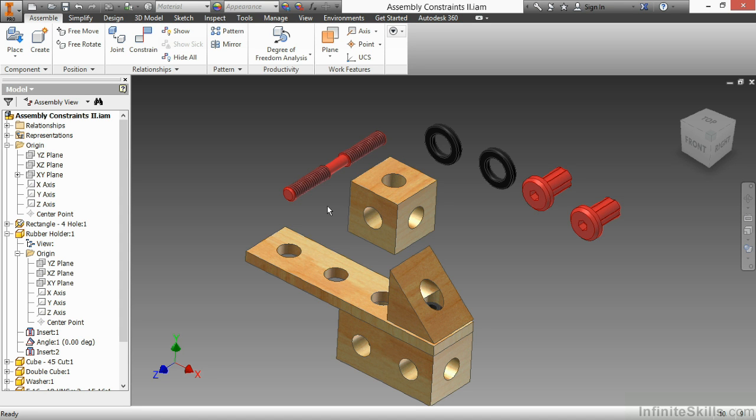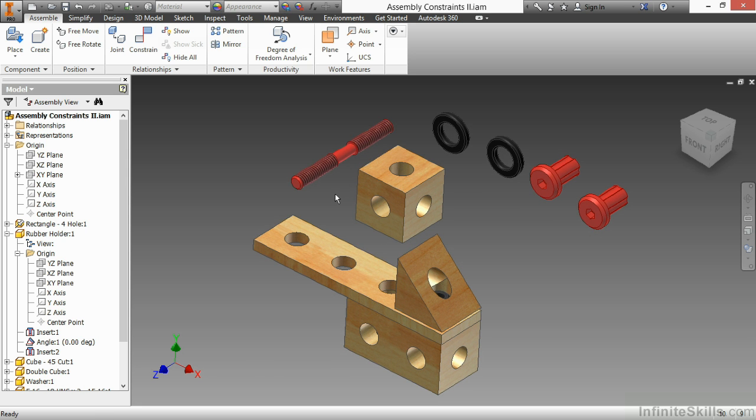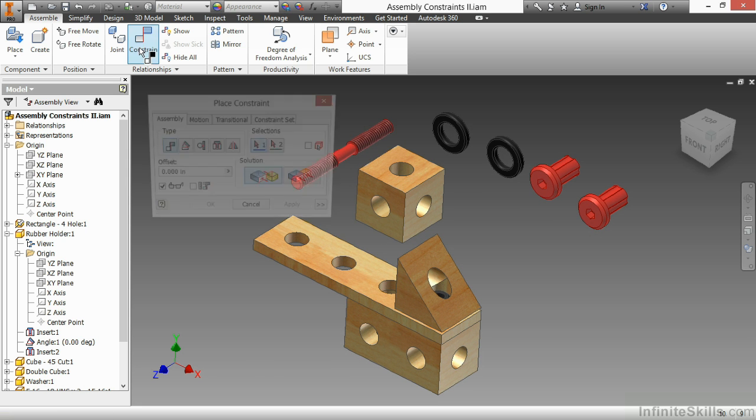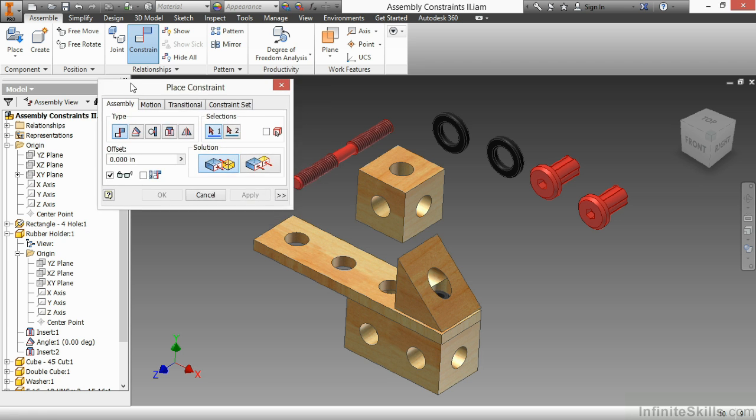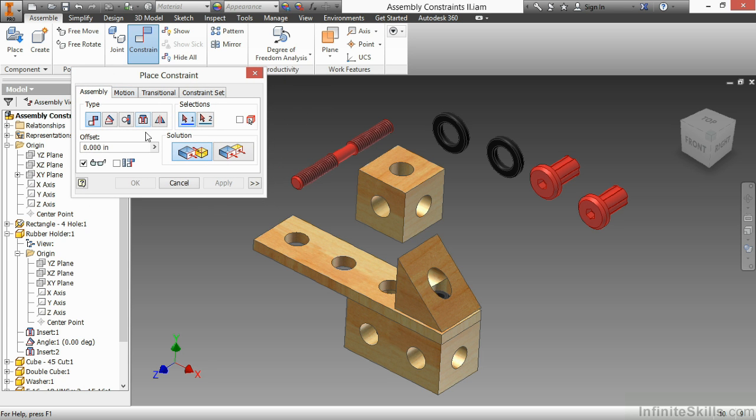In this video, we're going to continue our discussion on assembly constraints inside of Inventor. So here I have assembly constraints 2, IAM, from our working files directory. And I'm going to just continue on with the constraint command here. And I'm going to begin by looking at our symmetry constraint.